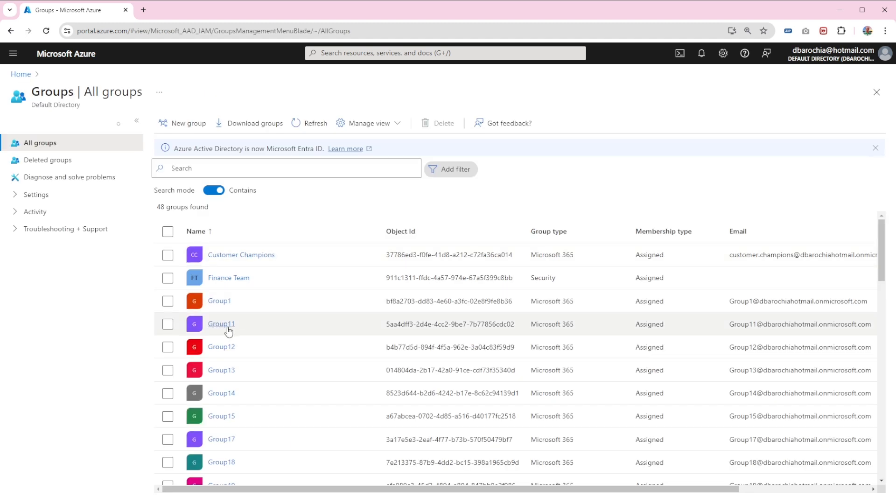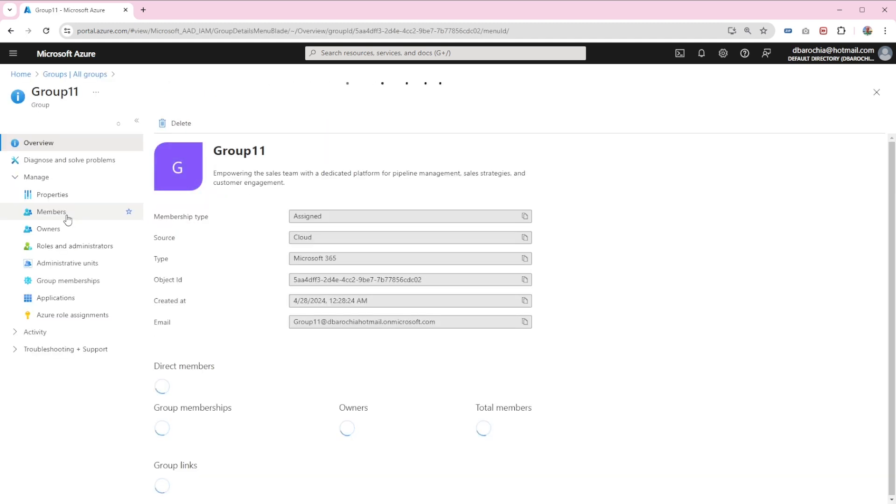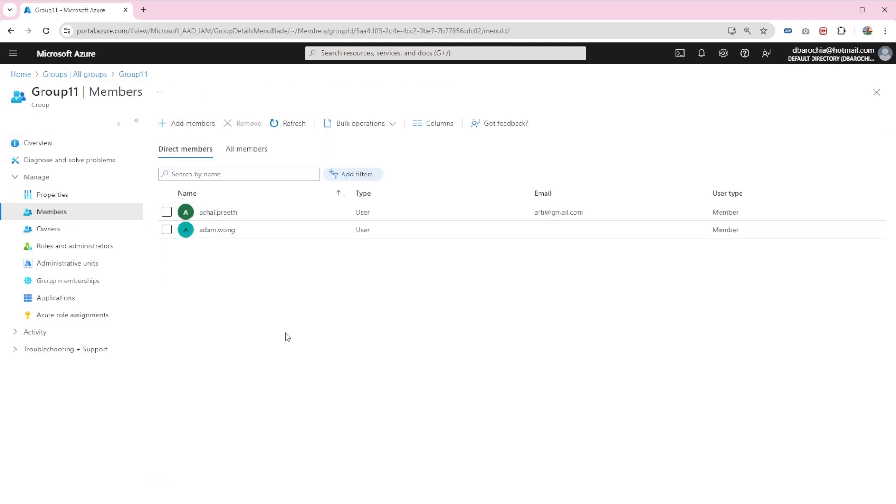Navigate to the member section of the group in portal.azure.com. Here you can see Achal and Adam listed as members.